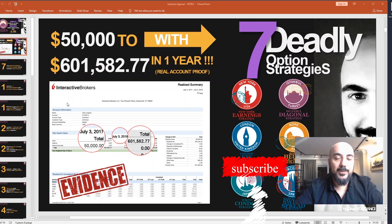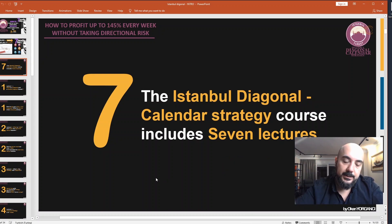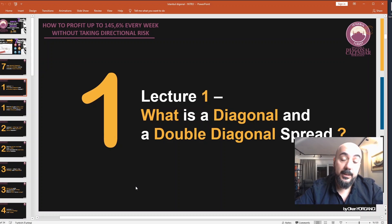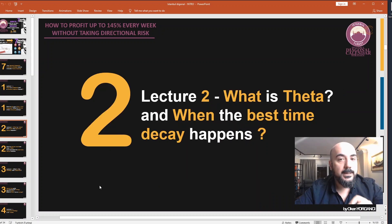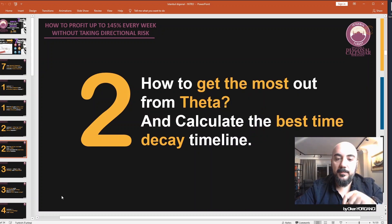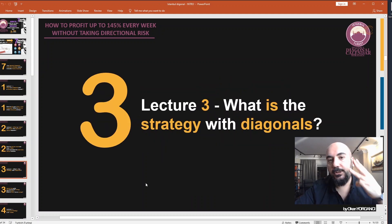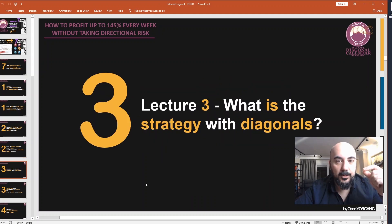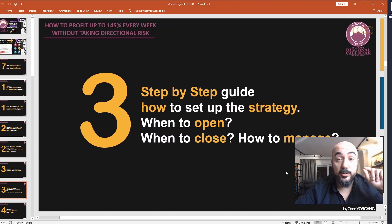So let's get started with our strategy now. The Istanbul Strategy course contains 7 lectures. Lecture 1 covers what is a diagonal and double diagonal spread, how to set up a call/put diagonal, and what to look for when choosing strikes. Lecture 2 covers what is theta and when the best time decay happens, how to get the most out of theta, and how to calculate the best time decay timeline. Lecture 3 covers the strategy of the diagonals — step by step how to choose the right strategy, when to open and when to close the trade, and how to manage it.